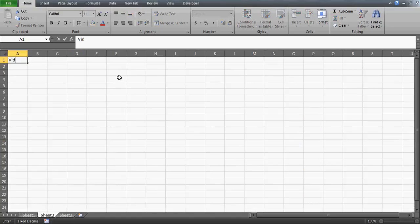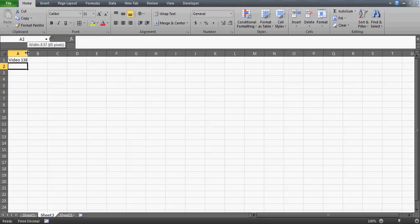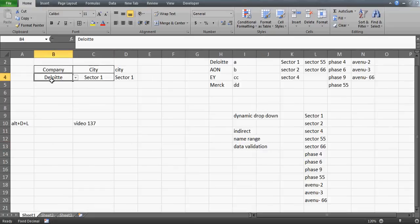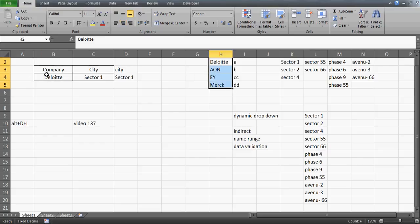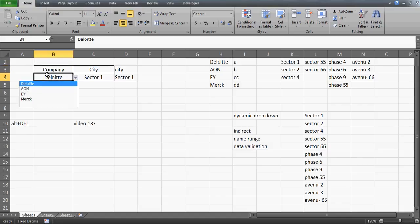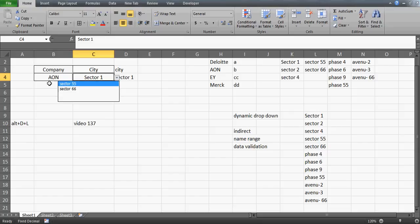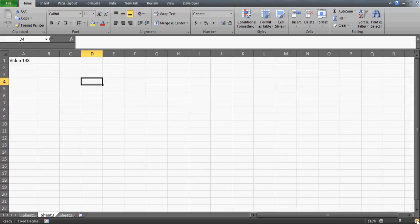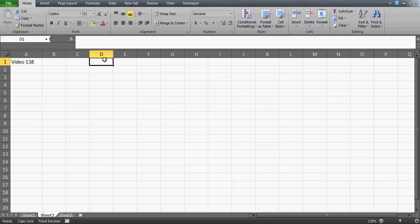In video 138 we will do the same thing but with a different technique. We are here to create dynamic drop-downs so that if I change any company from this company list, the result changes automatically. Previously in my previous video we did this with data validation, but this time we'll do it with ActiveX controls — actually, form controls.